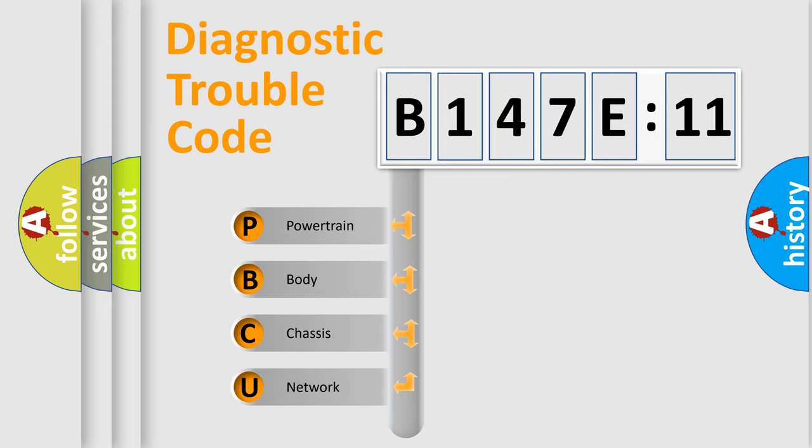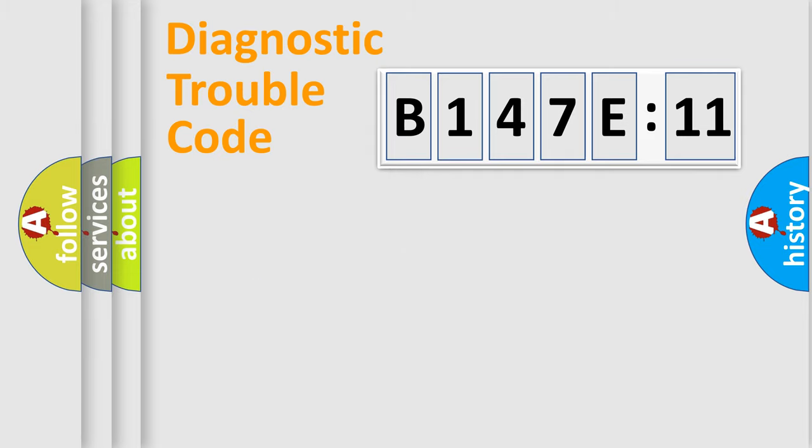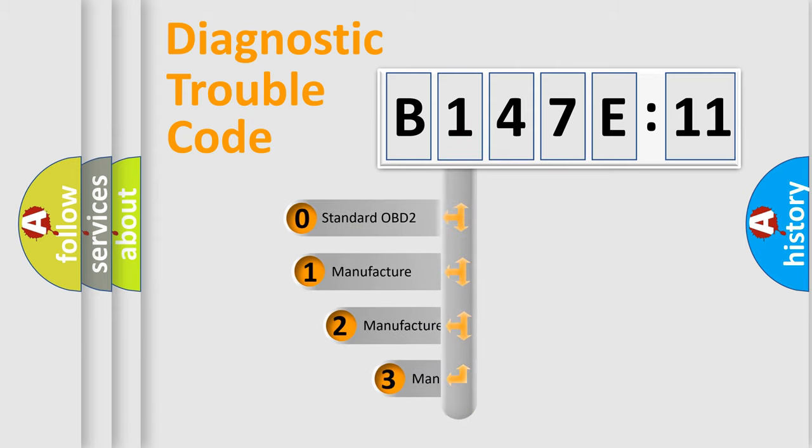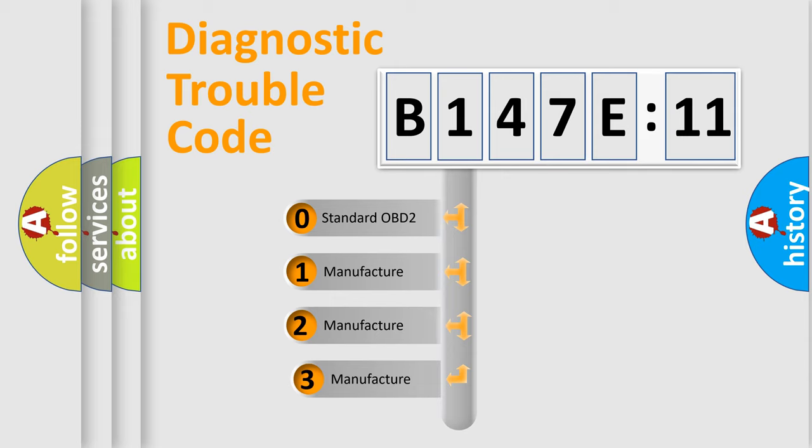We divide the electric system of an automobile into four basic units: powertrain, body, chassis, and network. This distribution is defined in the first character code.